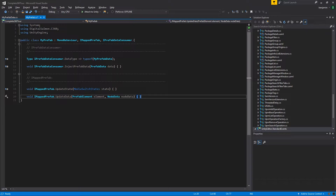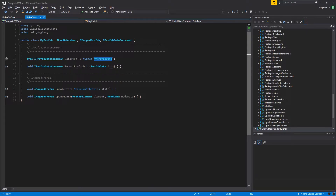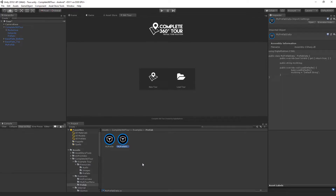When implementing iPrefabDataConsumer, you're given one property and one method. The property tells C360 the exact class type of the data you'd like to associate with this prefab. In our case, we've created one called MyPrefabData, which we'll show you in a second. The method InjectPrefabData is what C360 calls when this prefab is created, and it injects it with whatever data was created in the mapping panel.